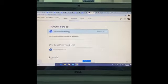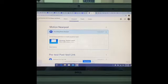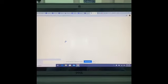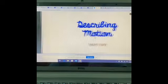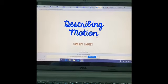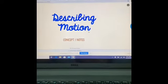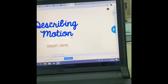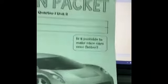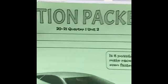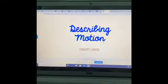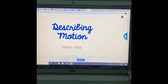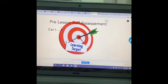Here's the Nearpod for Motion — this is what we're working on now. Your child will join this lesson called Describing Motion, and it goes with this packet. Each slide goes with a page on the packet.